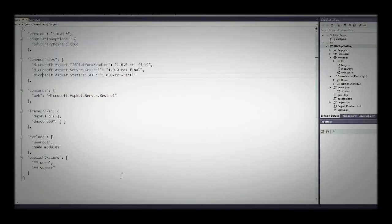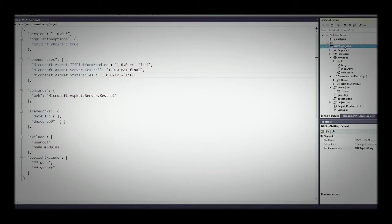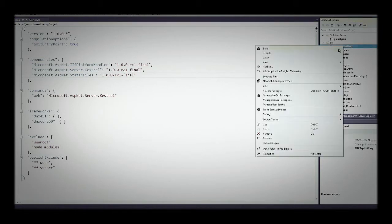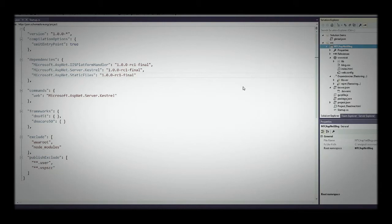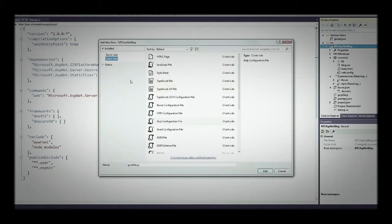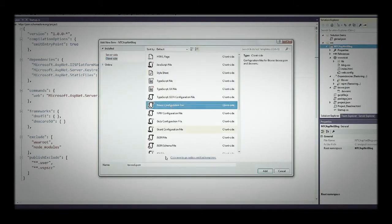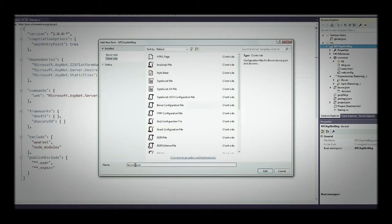But why not let it do it for us? If we right-click on our package and go to Add New Item, then go to Client Side, we can click Bower Configuration File. The name is going to be bower.json — it's important to keep that name.